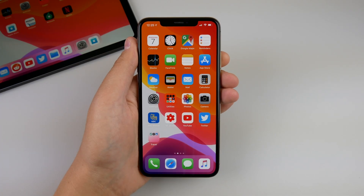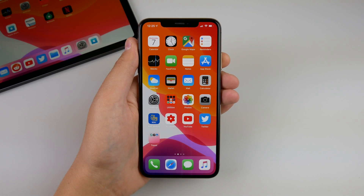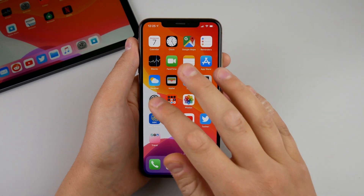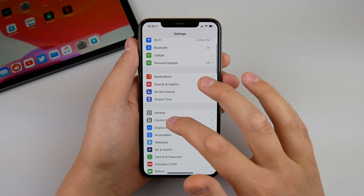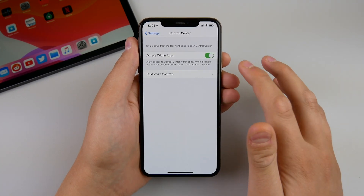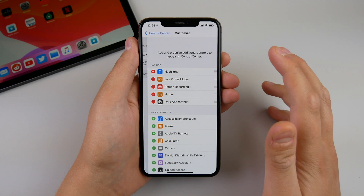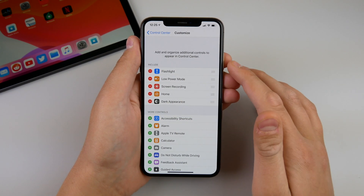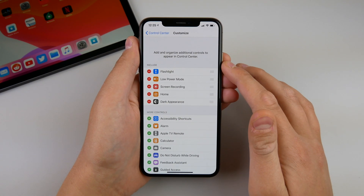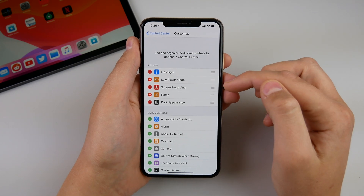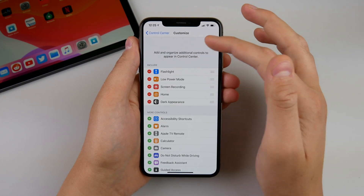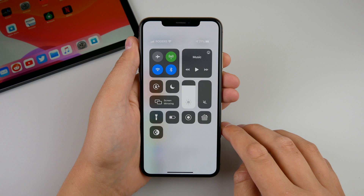The first change is a new toggle now in control center that lets you access dark mode much faster. If I go into settings and go into control center settings, there is a new control for dark appearance with a new icon to the left. And if I go into control center, since I have it added to my include section, you can see dark mode is now a toggle in the main regular page of control center.